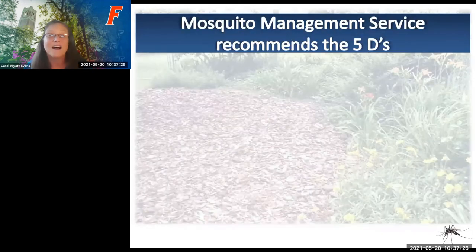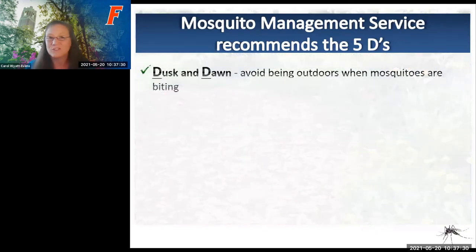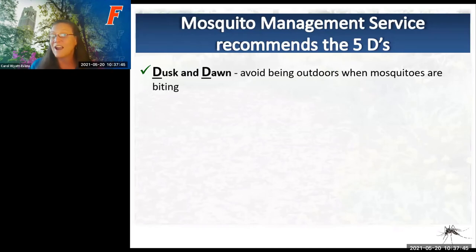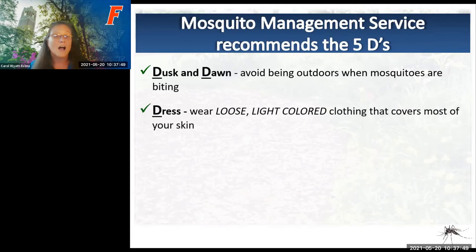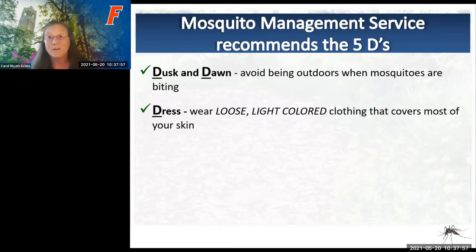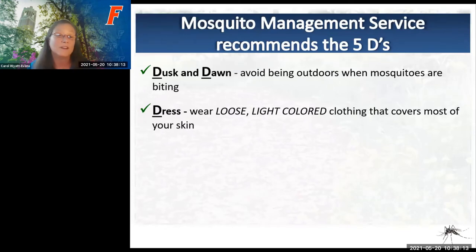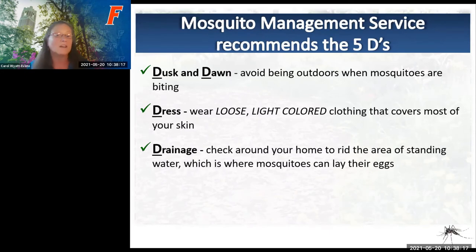Mosquito management recommends the 5Ds. Dawn and dusk: try to avoid being outdoors when mosquitoes are most active—at dawn and dusk. Dress: wear loose, light-colored clothing that covers most of your skin. Light colors are less attractive to mosquitoes, and loose fitting means they can't pierce through to your skin if they land on you. Drainage: check around your home to get rid of any areas of standing water where a mosquito can lay its eggs. And then defend yourself using repellents.